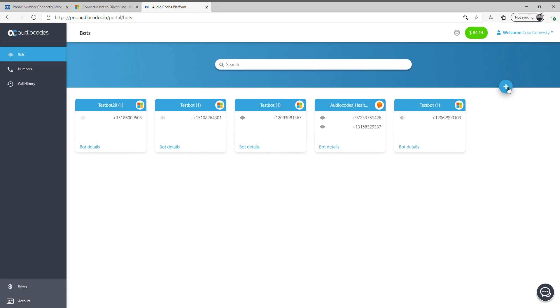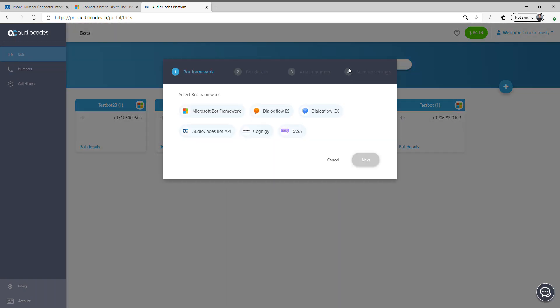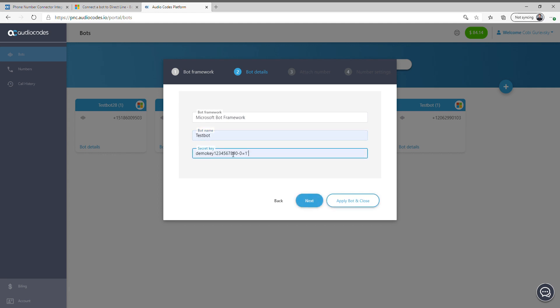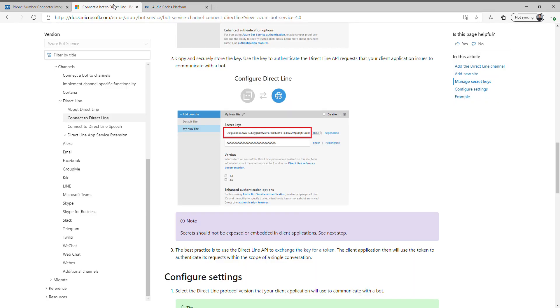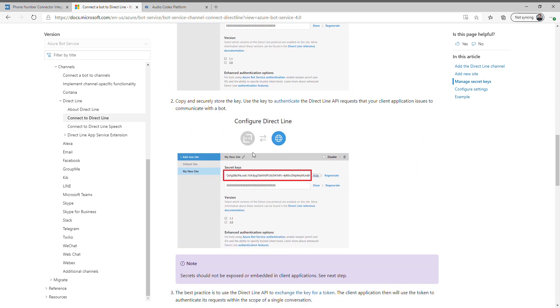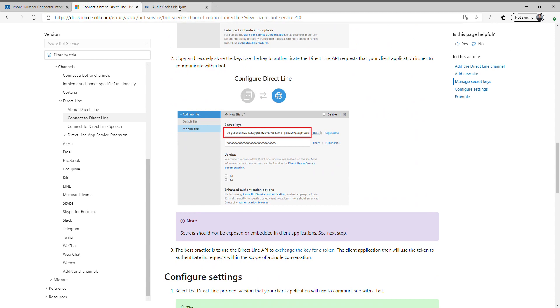On the right corner we have the plus sign. The plus sign begins a simple flow of the wizard. On step one I'm just going to choose Microsoft, give my bot a name, and we have a little key that we need to get directly from our channel inside. There are some instructions on how to configure your direct line, how to generate a secret key, and that's in the Microsoft documentation support.